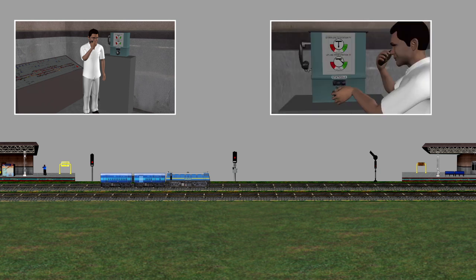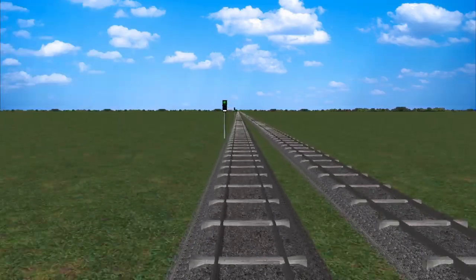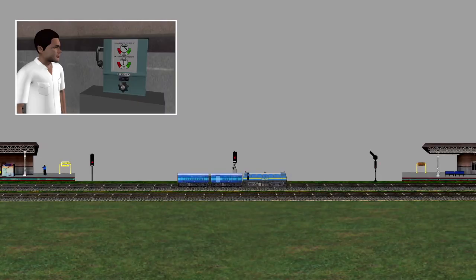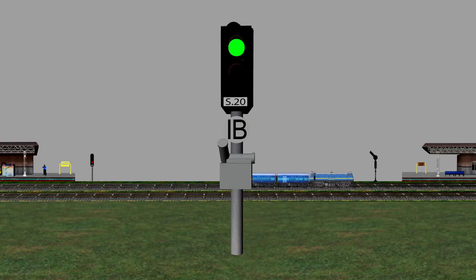The station master who has to dispatch a train takes line clear from the advance station. The advance station master operates the block instrument and puts it in the line clear position. Seeing the line clear position of the TGT dial of the block instrument, the station master operates the IB signal to the off position. Noticing the IB signal in the off position, the loco pilot passes the IB signal. When the train passes the IB signal in off position, the station master in rear gets a K3 indication with buzzer.